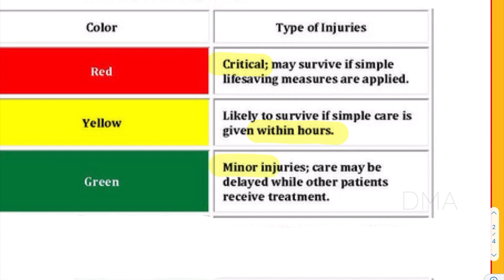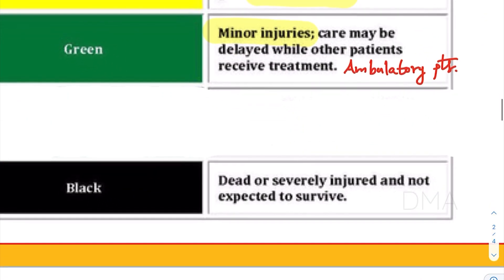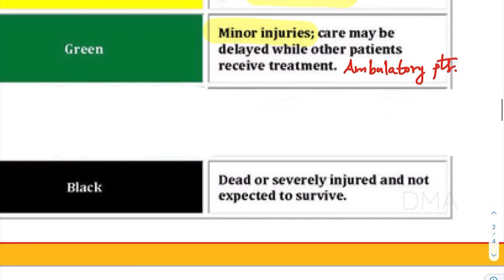Then comes the third priority group — the green category patients. These patients are usually the ambulatory patients who are able to walk. They would have sustained either minor injuries or lacerations and are able to walk by themselves. These kinds of patients come under the green category.